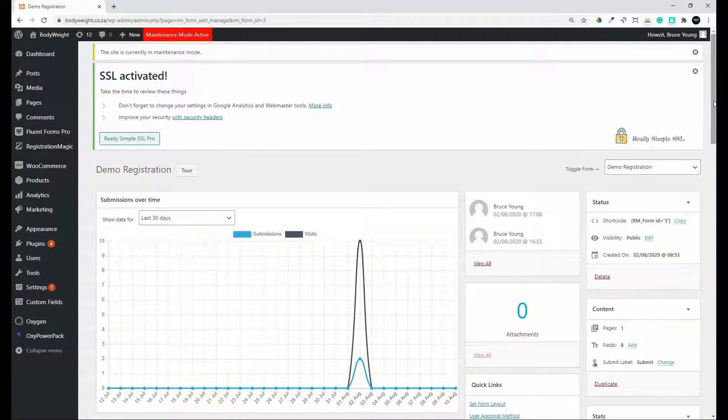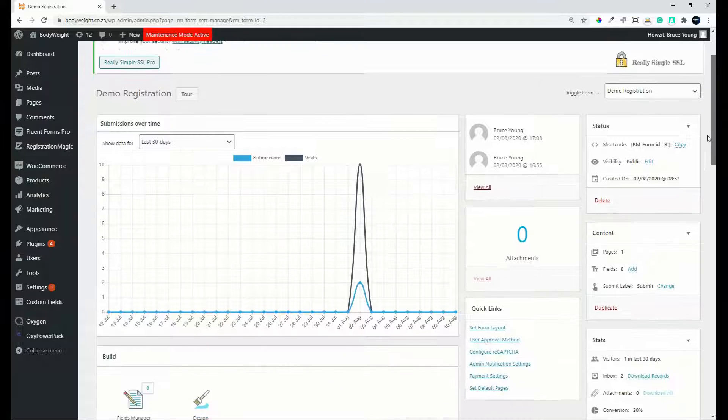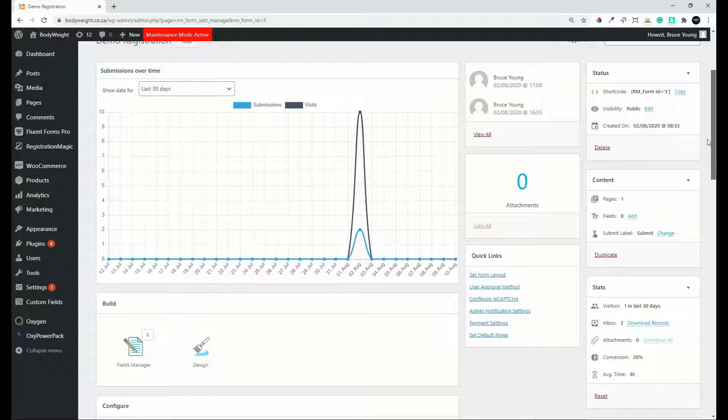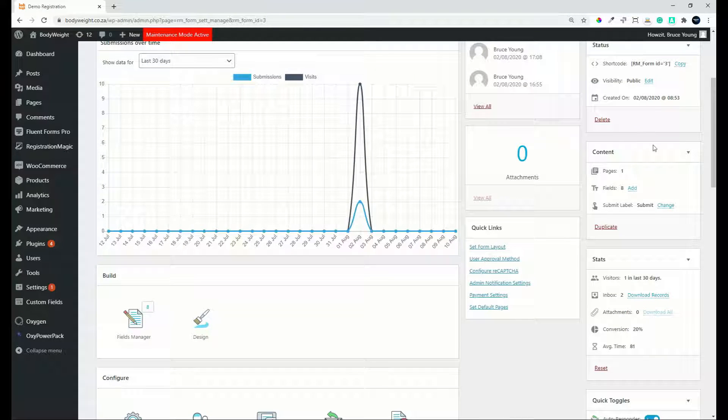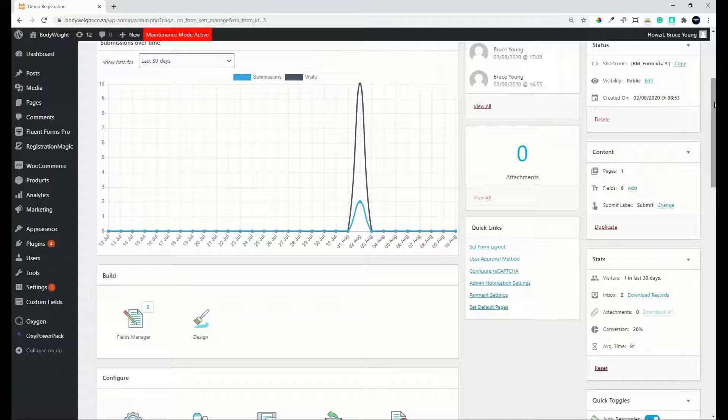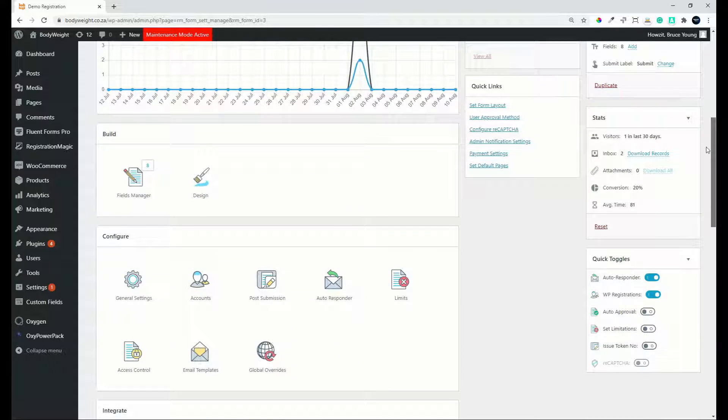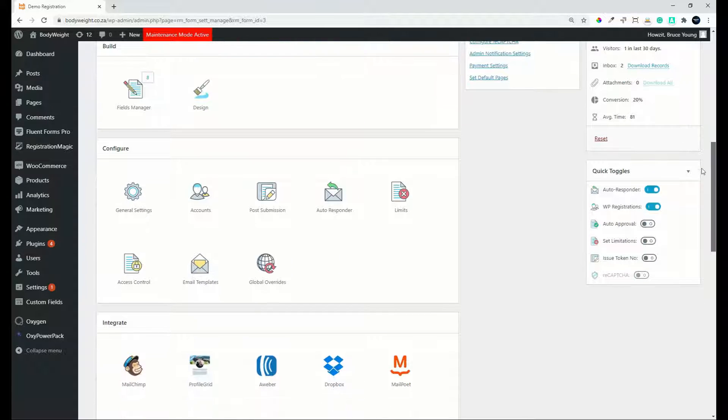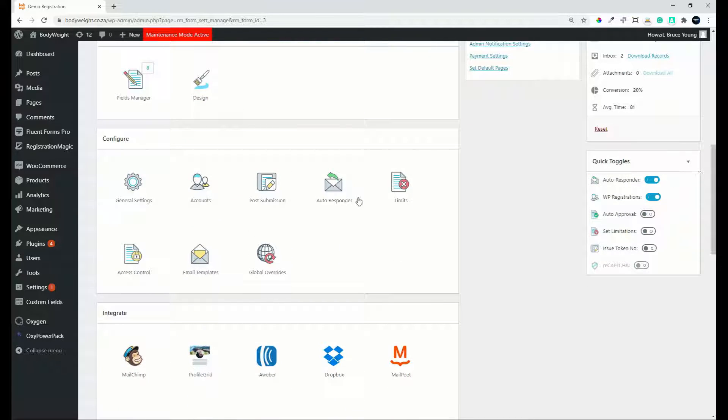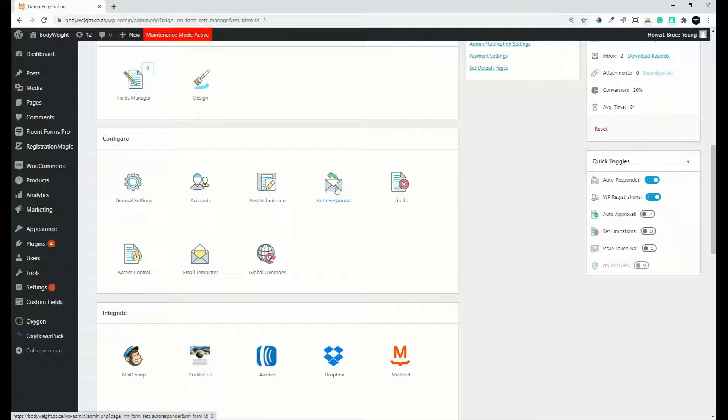So you'll notice now that when you open up the page for your form, you can see the stats indicating the submissions of that form.